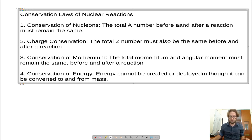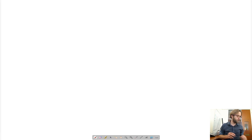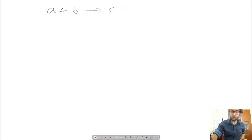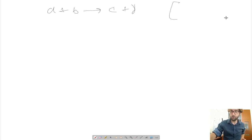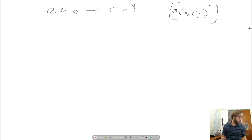So symbolically, for the conservation of energy, let's say we have some reaction: A plus B goes to C plus D. This is sometimes also written in shorthand as A(B,C)D. We don't always use that terminology — that's just if you want to write something quick. But let's say we have this situation: A plus B goes to C plus D.